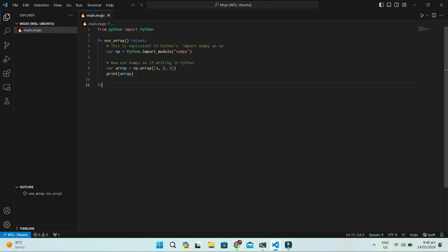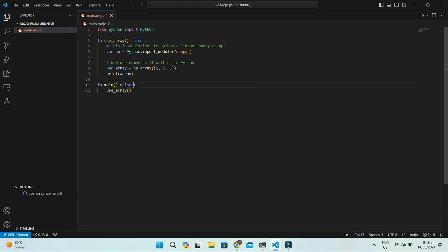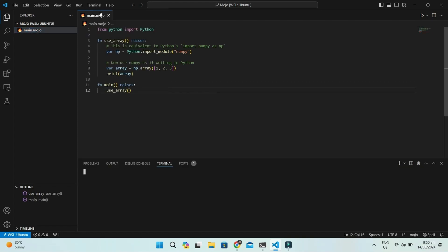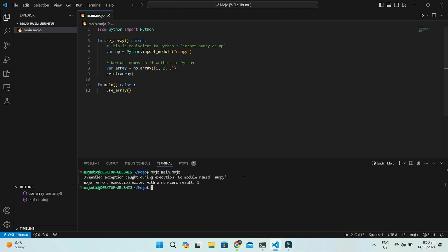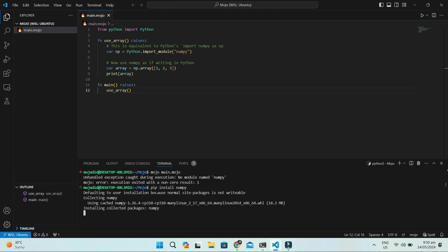Now, let's write our main method and then call the useArray method we defined. As the useArray method can raise an exception, we use the raises keyword. This error may occur if numpy is not installed. We can simply install it with pip and now it will work.